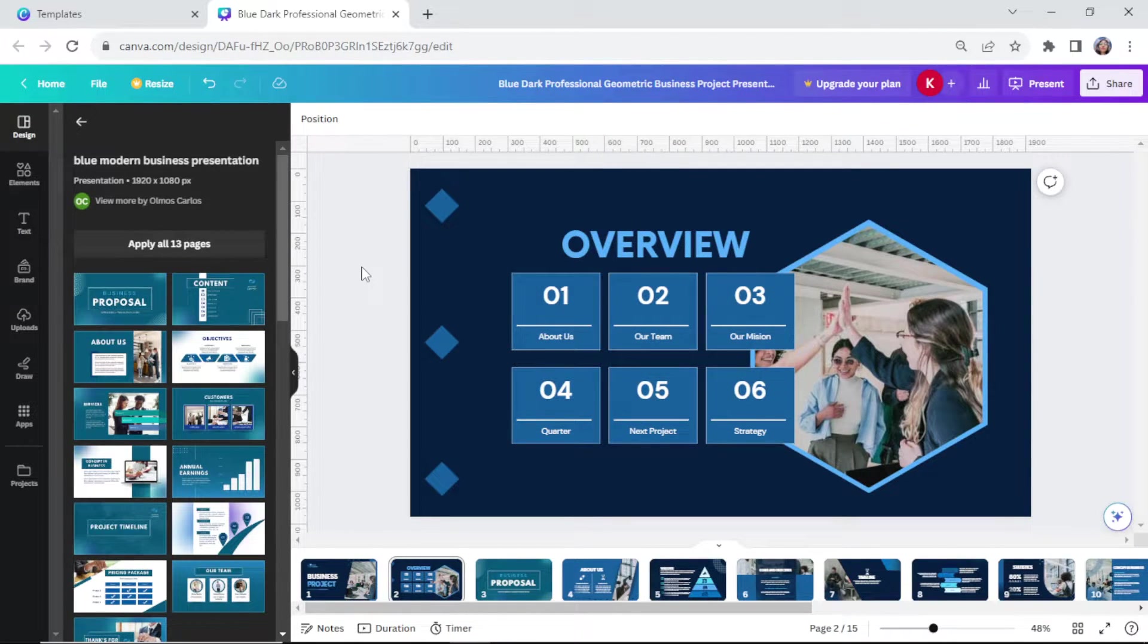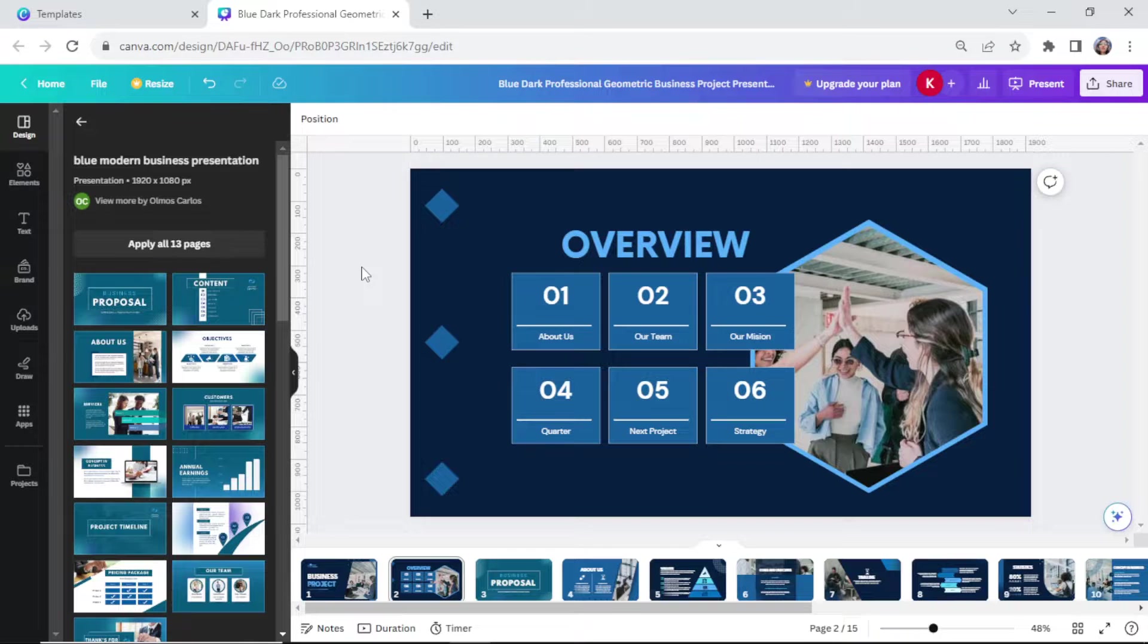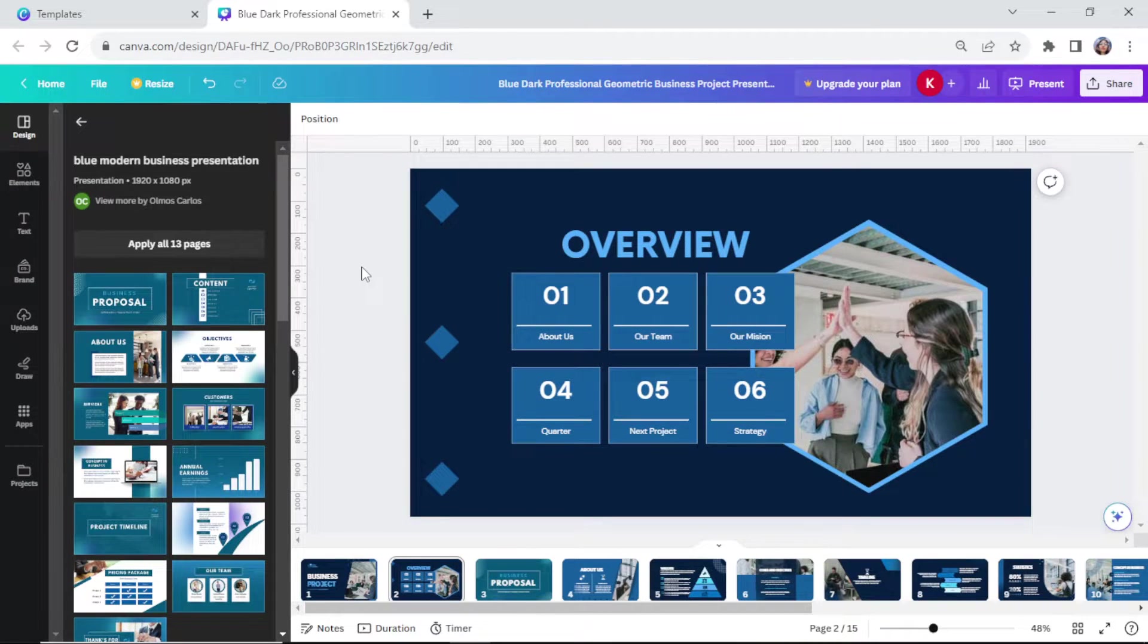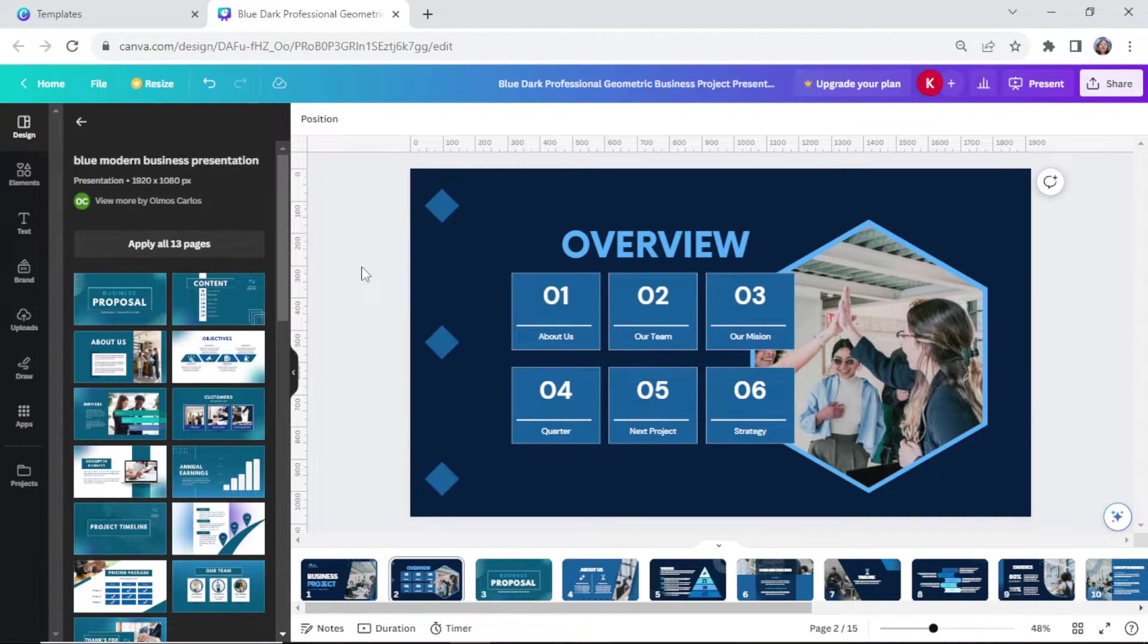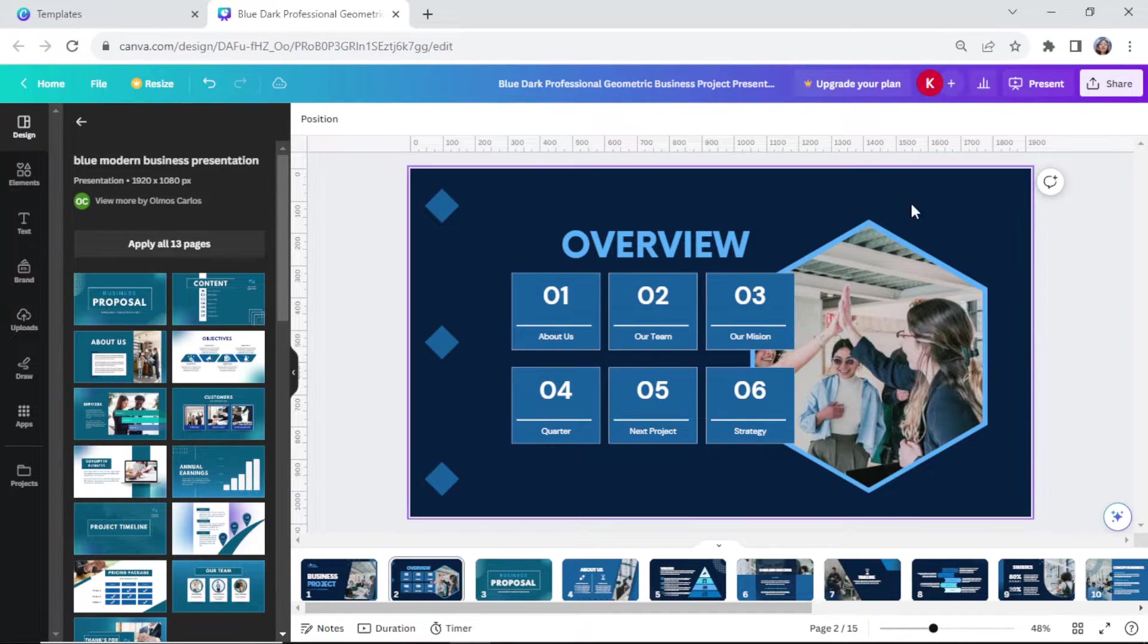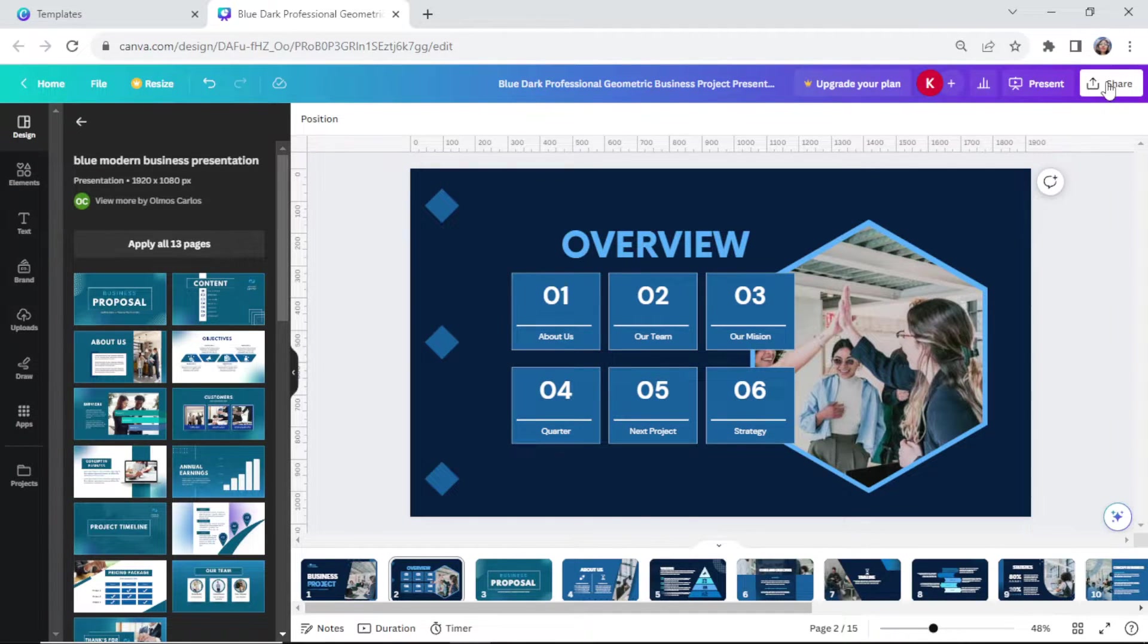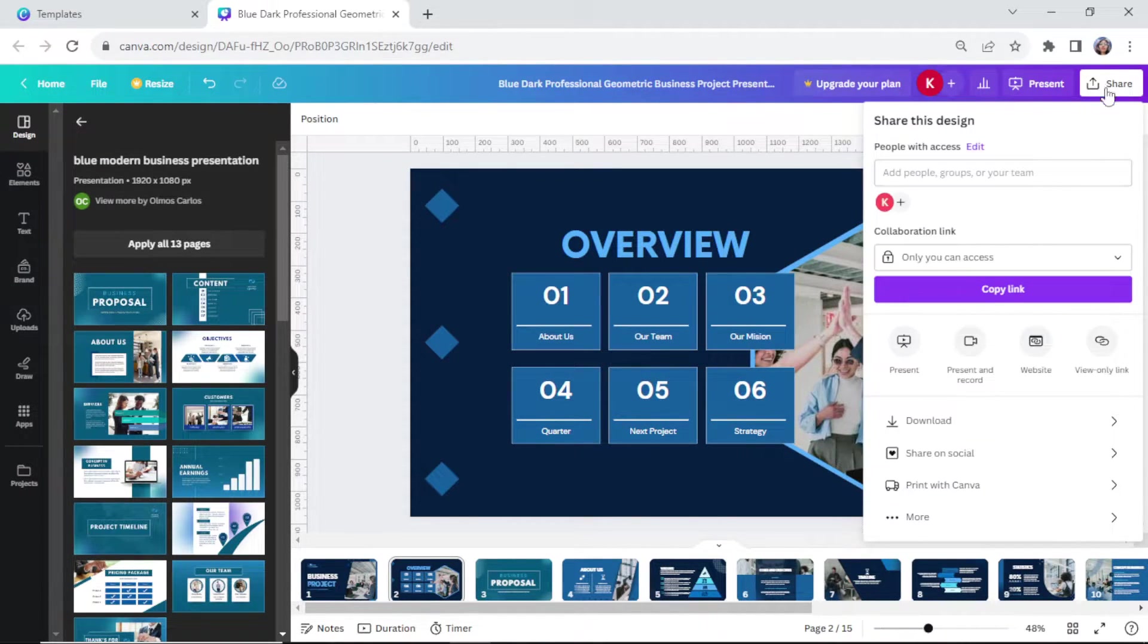Now if you're satisfied with your amazing work, it's time to save it. Fourth step, on the upper right, you will see the share button. Click on that.